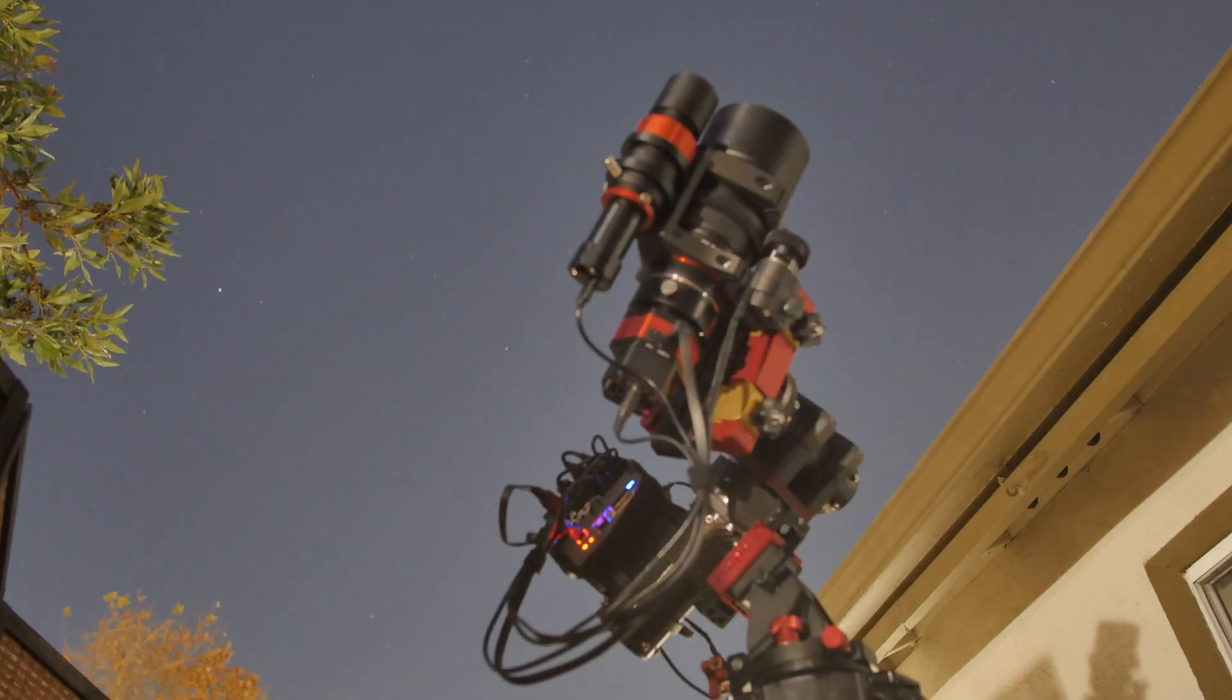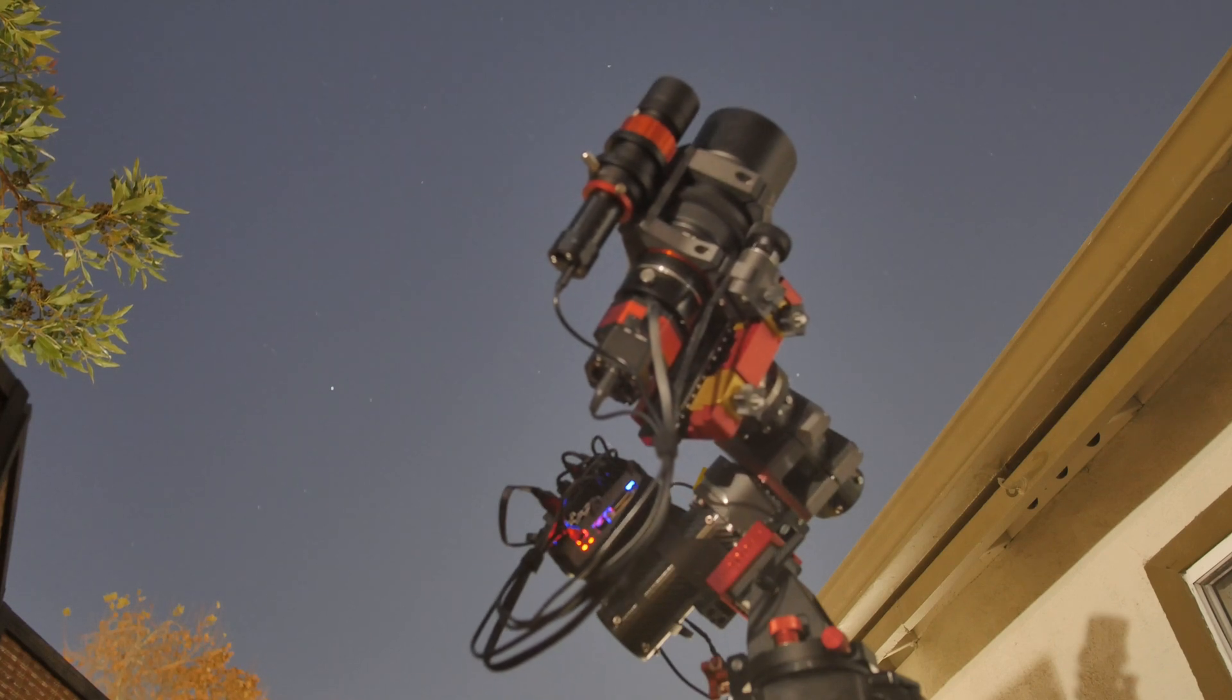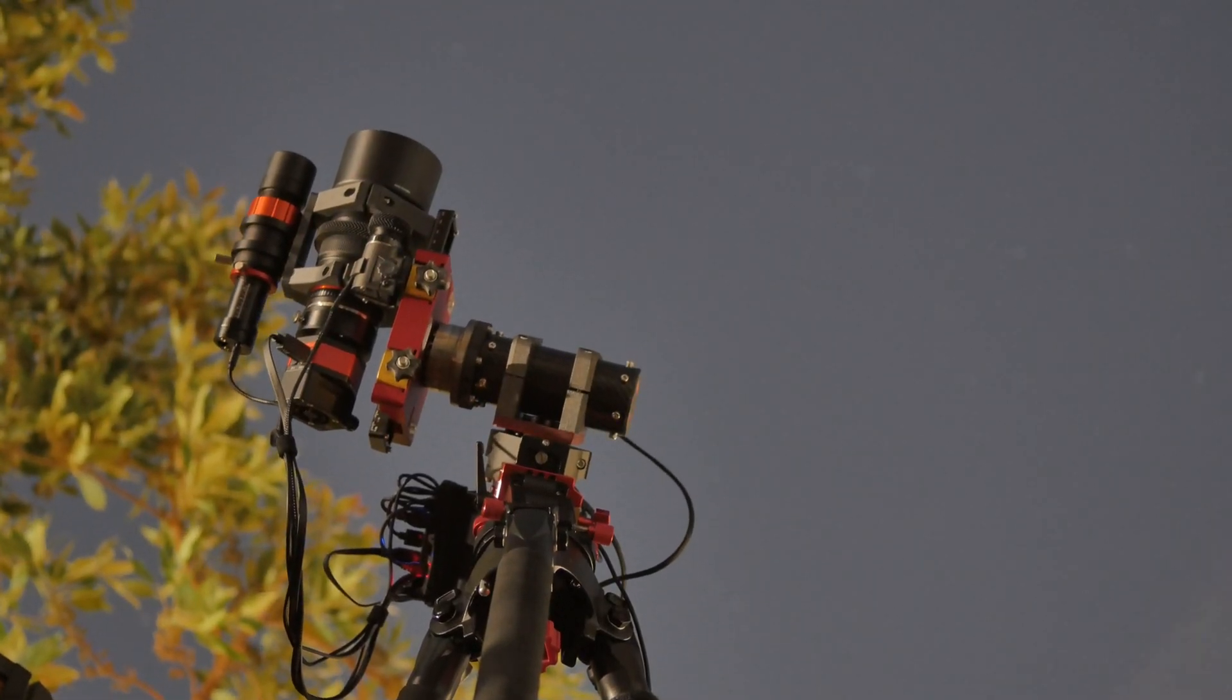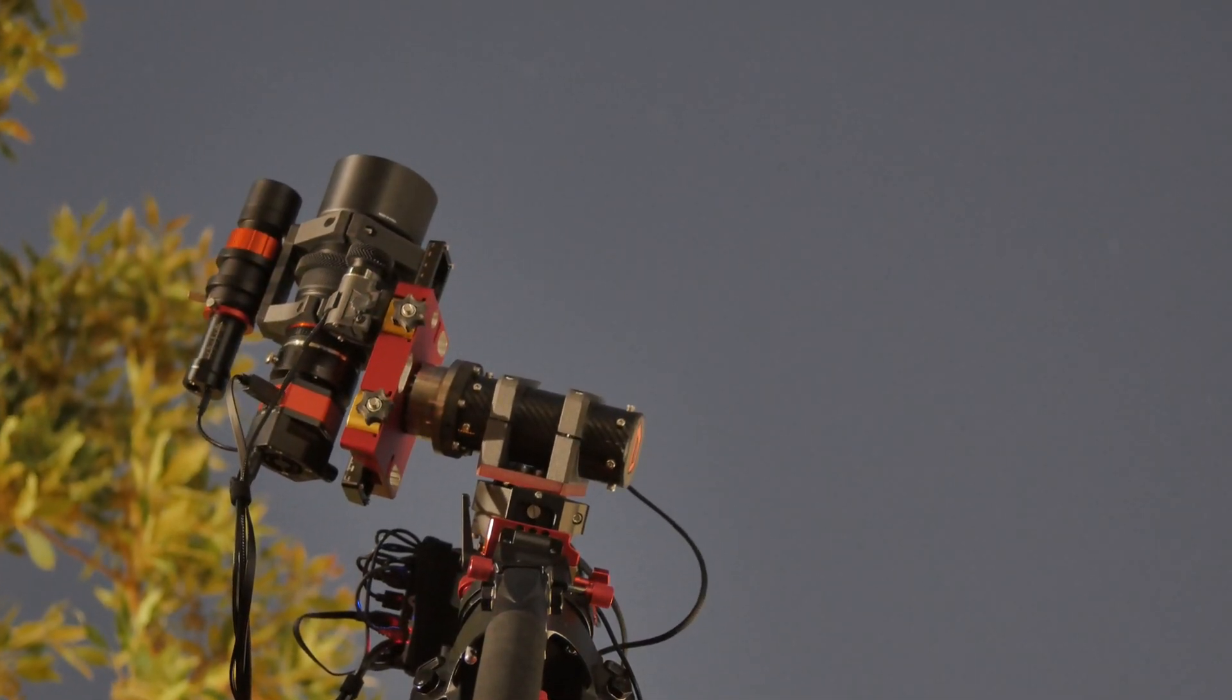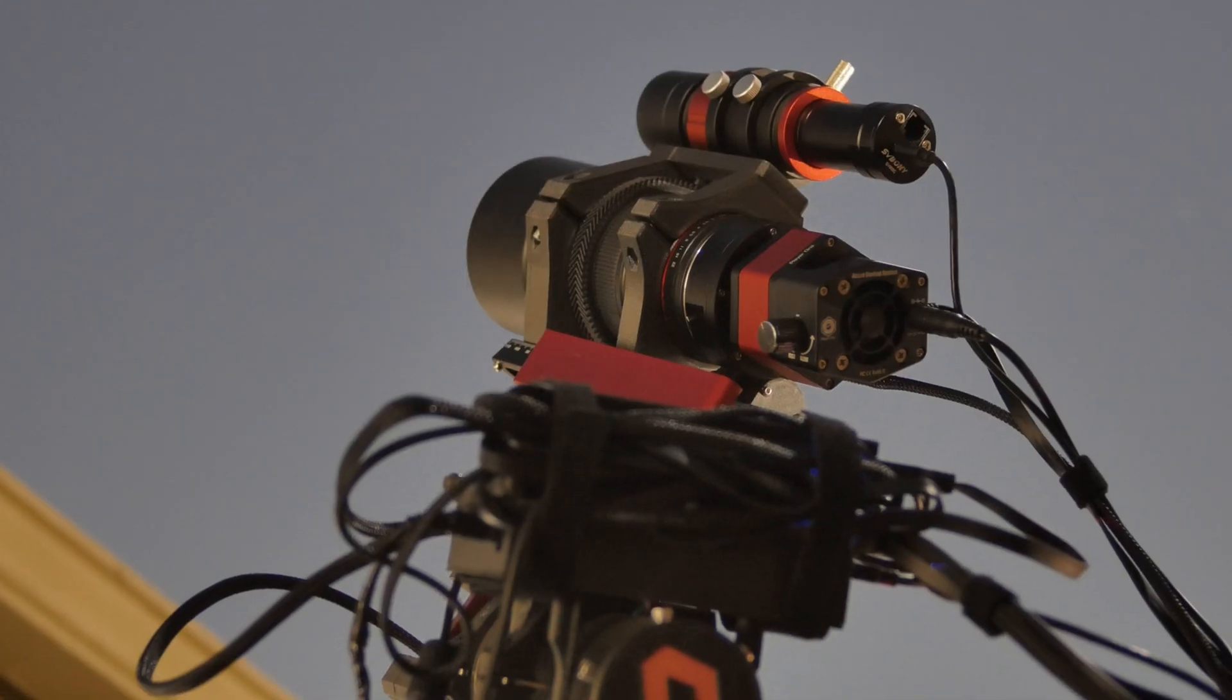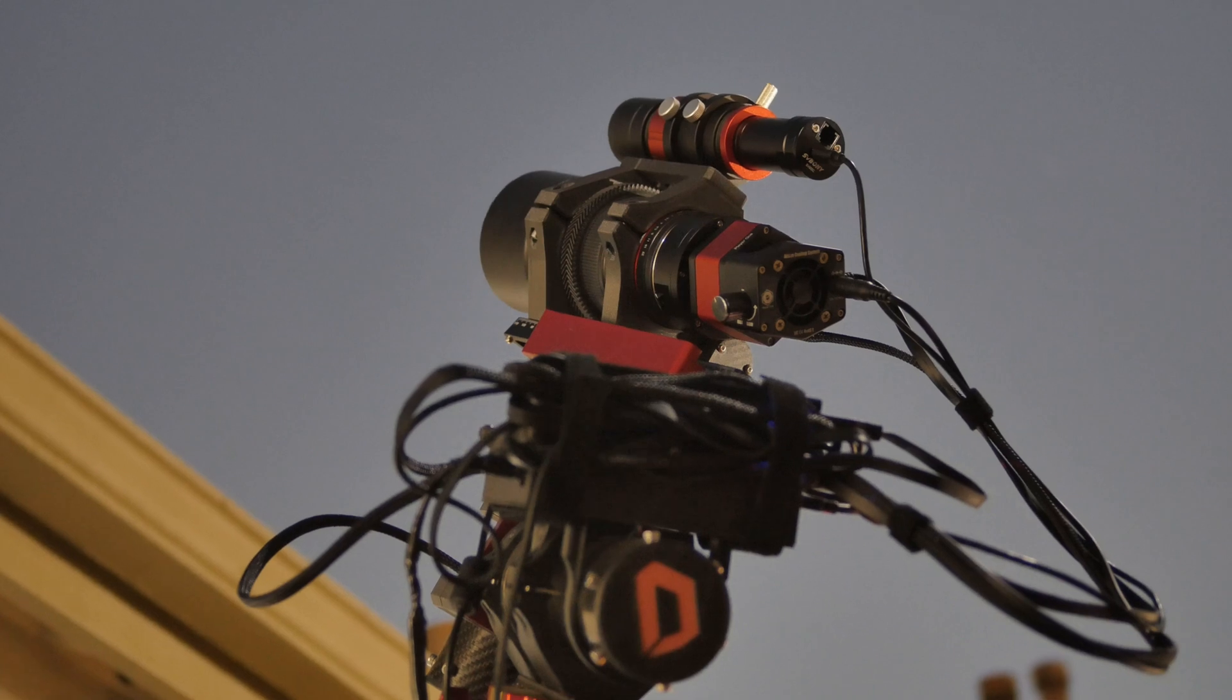Well that about wraps it up. I am super stoked to have this thing up and running and working as good as it is. This has been quite a fun project imaging from my backyard and I've yet to even get this out under some really dark skies. Hopefully I will get to do that soon.